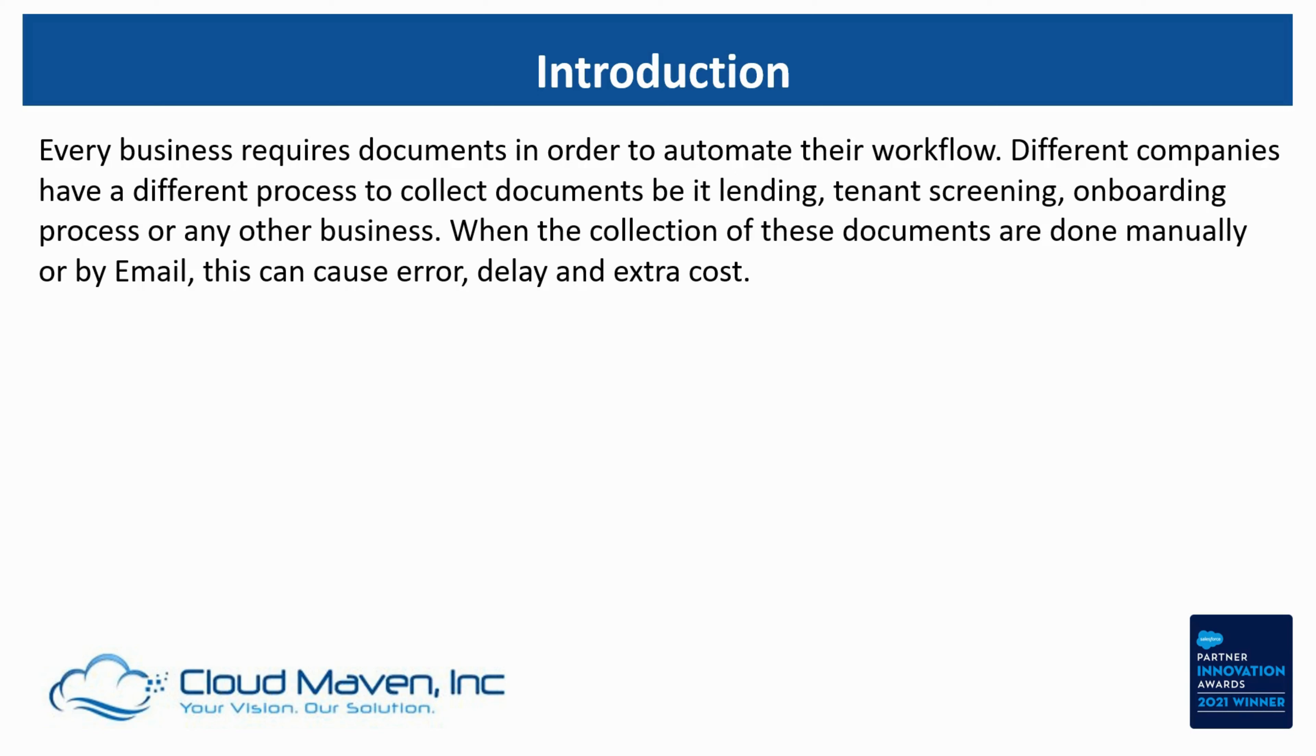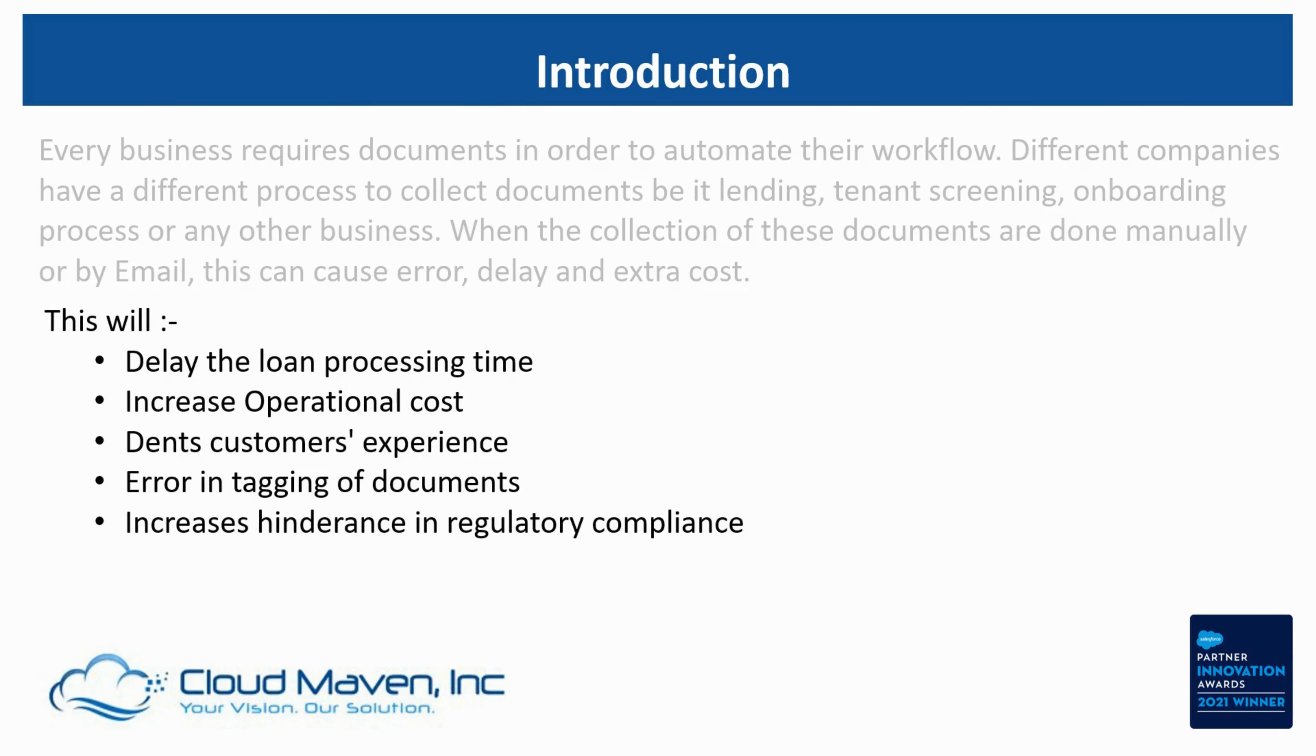If done manually, it can lead to delay in the loan processing time, which increases operational cost, degrades customer experience, can cause errors in tagging documents, and increases hindrance in compliance.